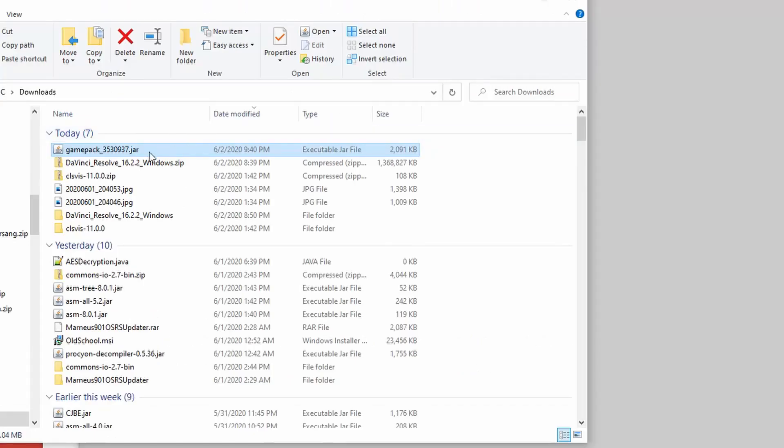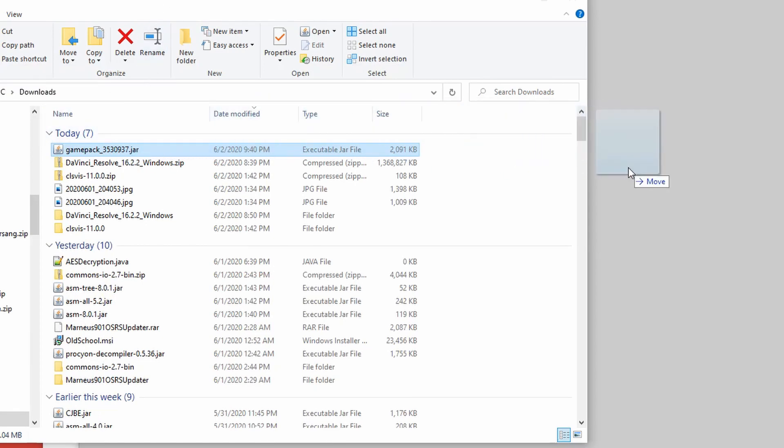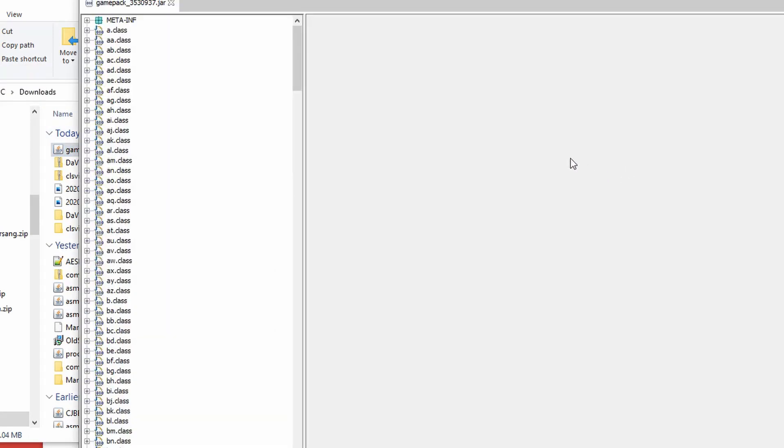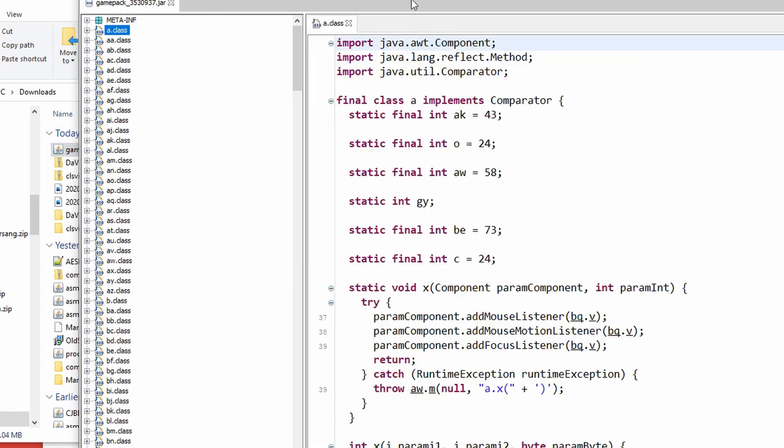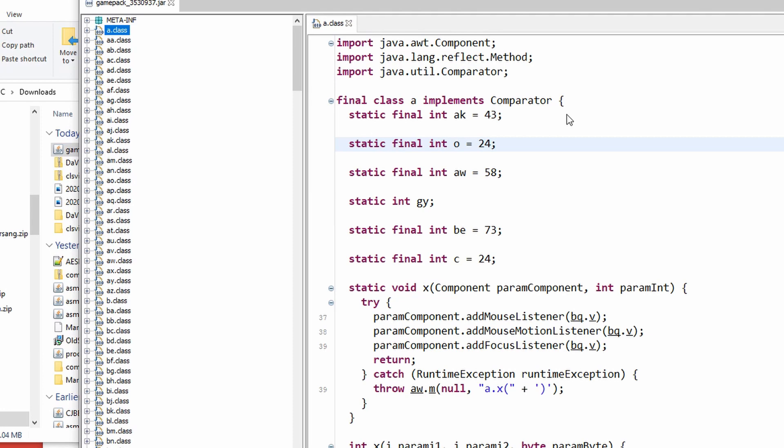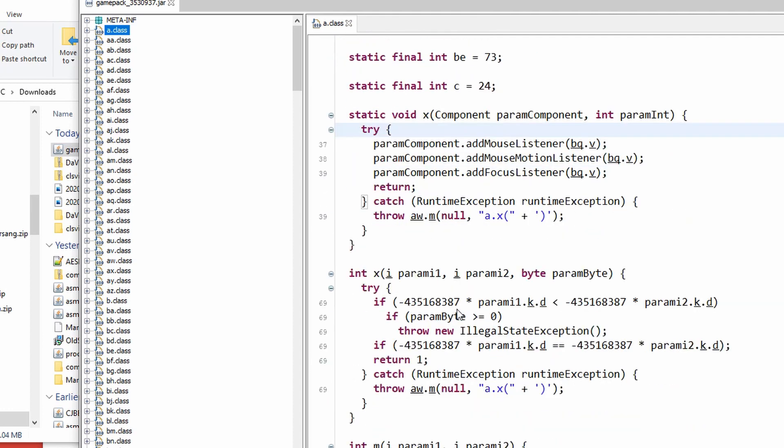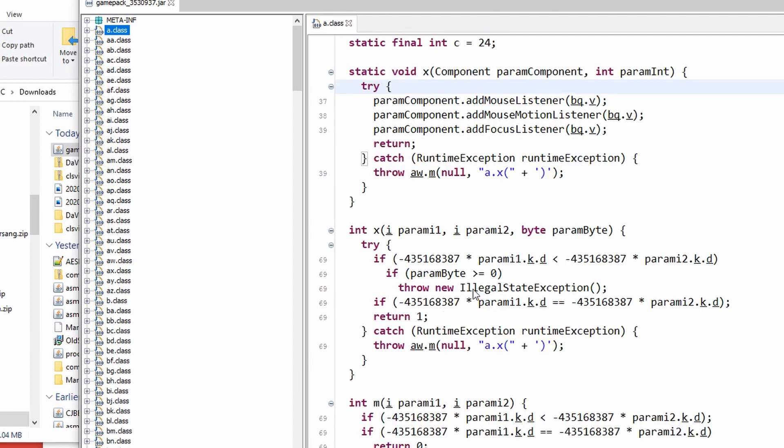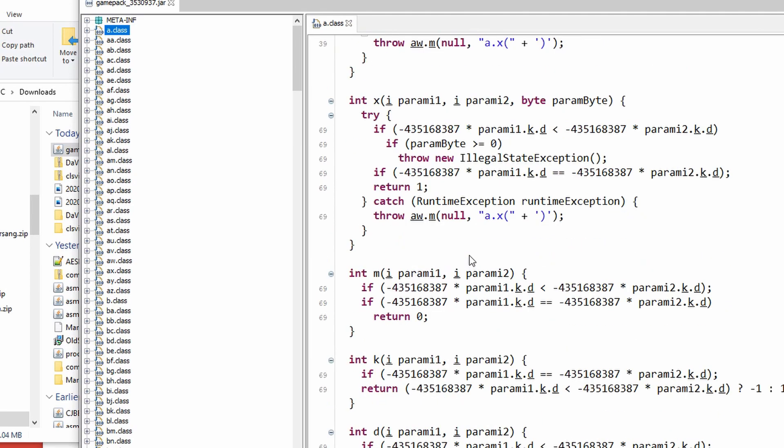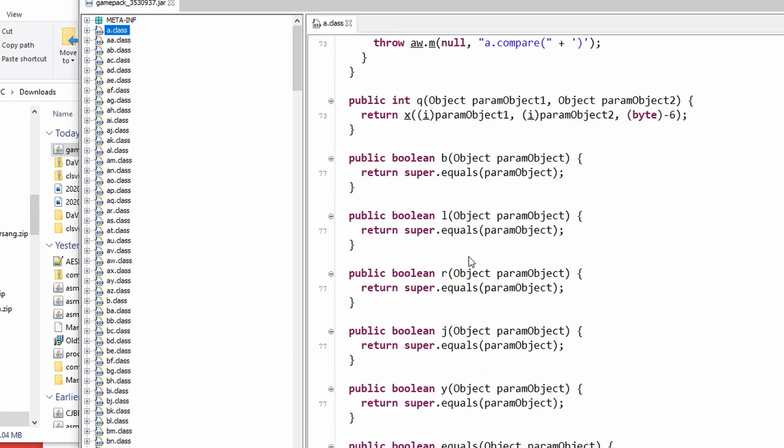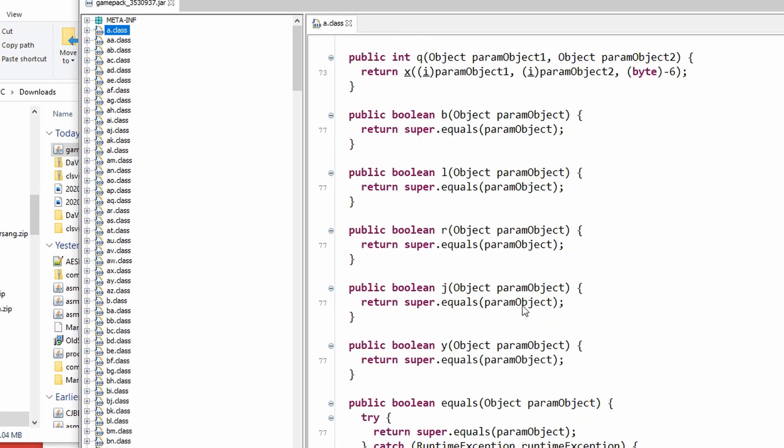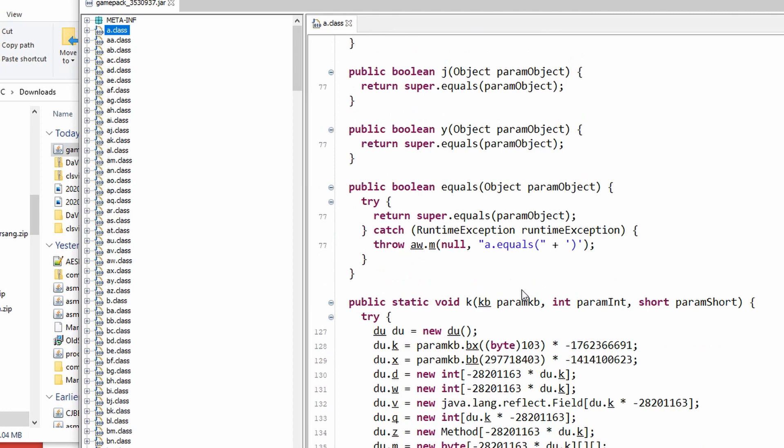Now we can look even further into this game pack by using a program called Java Decompiler, which I have open here. I just drag the jar into it and we can see all the files out here, still with the nonsense names. Now we can also see the source code. This is a decompiler. The class files contain all the fields and methods, and for each method they contain instructions. Those instructions can be reverse engineered to create source code.